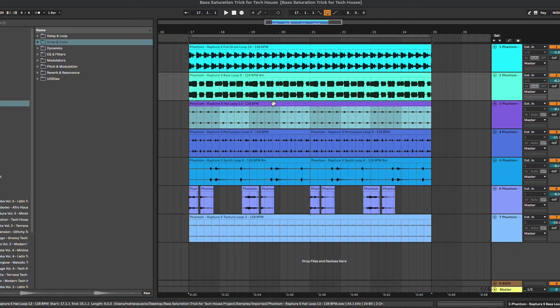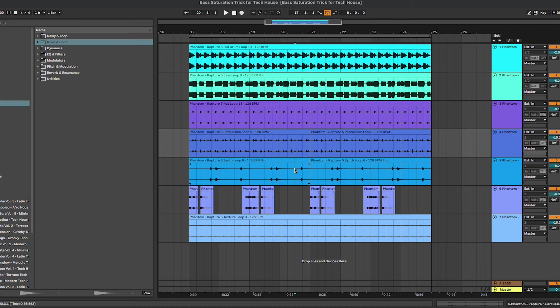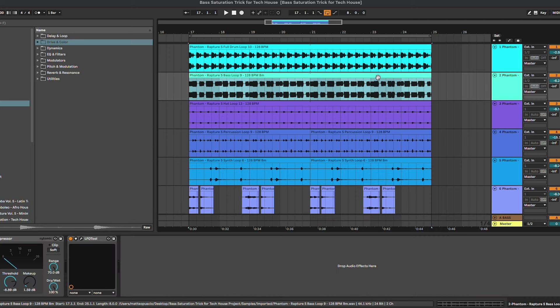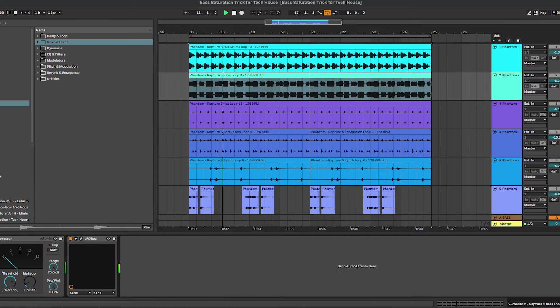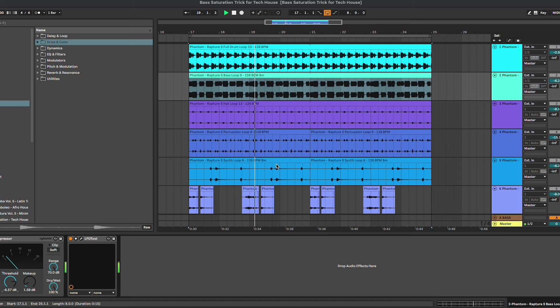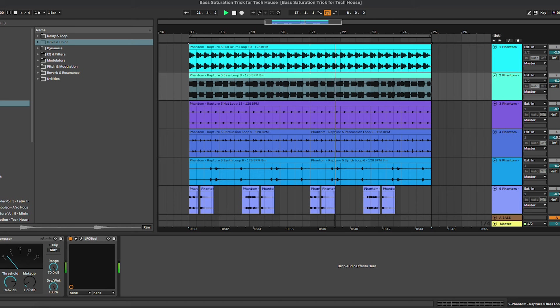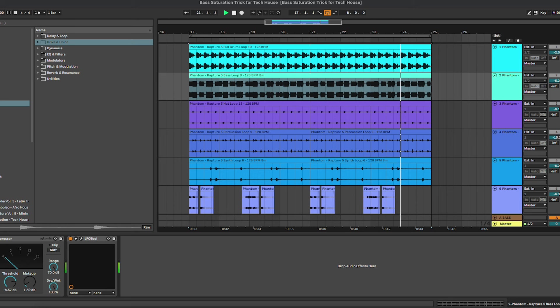So what we're going to work on is the bass. Let's listen to the bass line. It's a really simple bass line. We don't have a lot of processing on it, just a bit of compression and the sidechain.